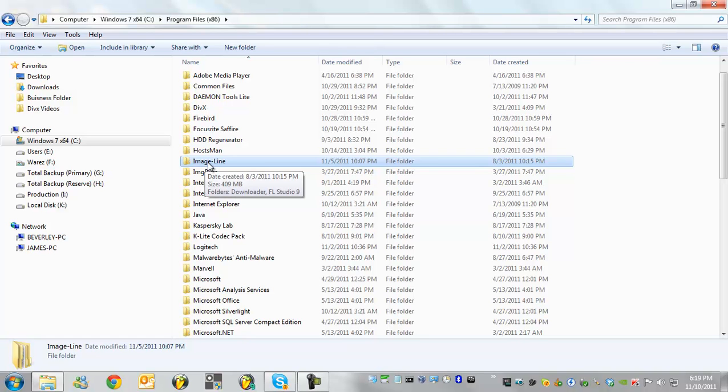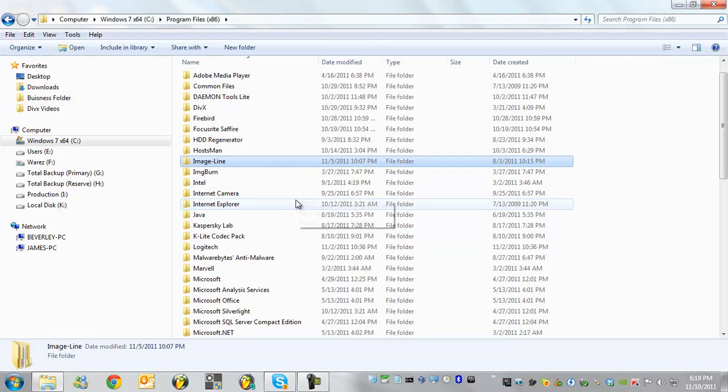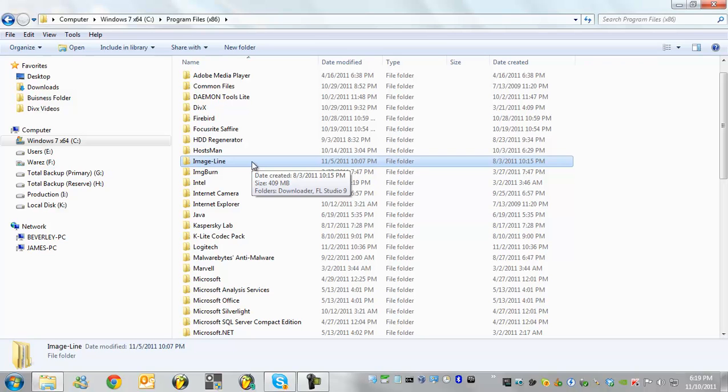Go ahead and click on that and then just highlight it. What we're going to do is we're going to set the permission so that you do have access to all of FL Studio's folders and everything. Now only do it to this folder.